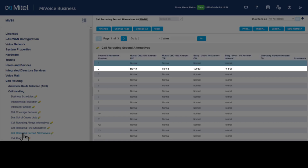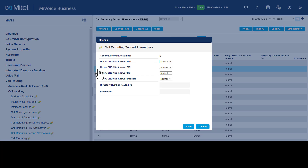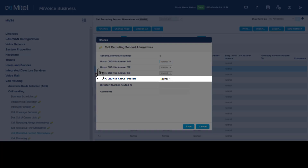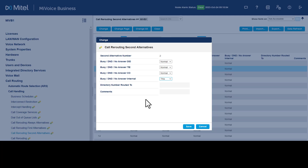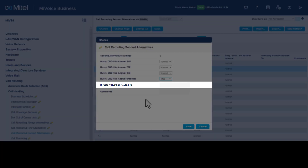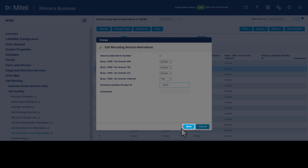Double-click on second alternative number two, change busy DID, no answer, and answer internal to the desired settings. Leave the remaining fields as normal, enter a directory number, and click Save.